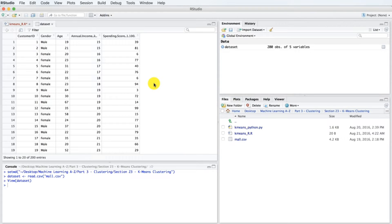Since the mall has no idea of what these client segments might be, or even how many segments there would be, this is typically a clustering problem because we don't know the answers. So now let's start our mission and use the k-means algorithm to find out what those clusters of clients might be.